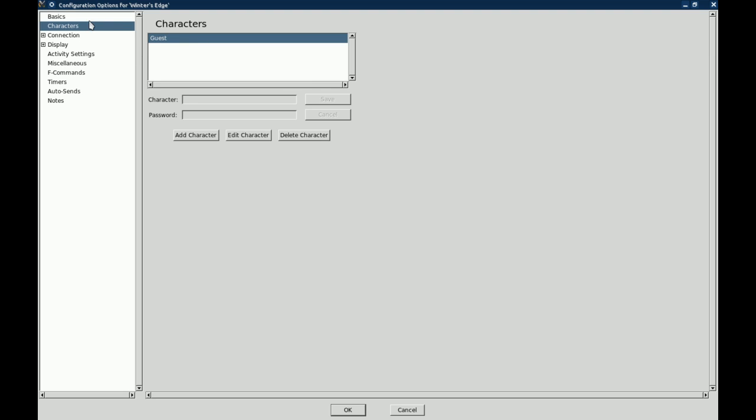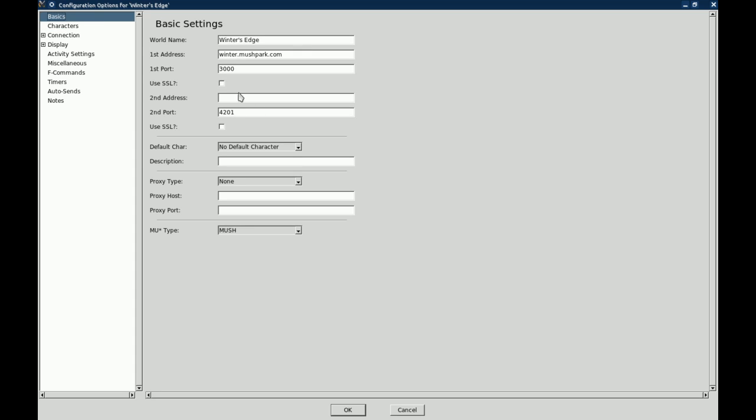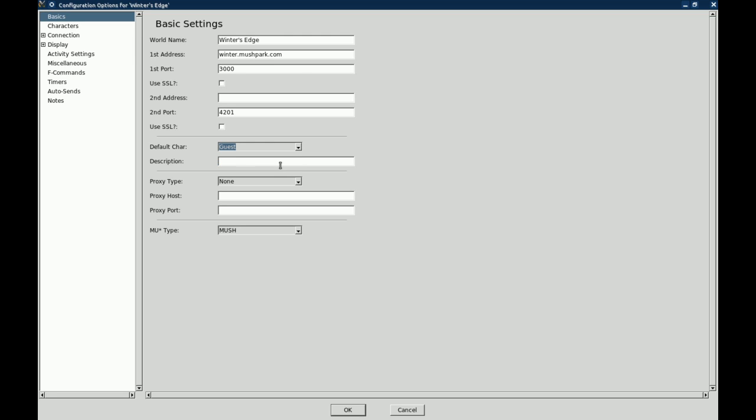We need to go back to the basics. See here where it says default character, no default character. We are going to drop that down and we are going to click on guest. It will automatically log into the guest.